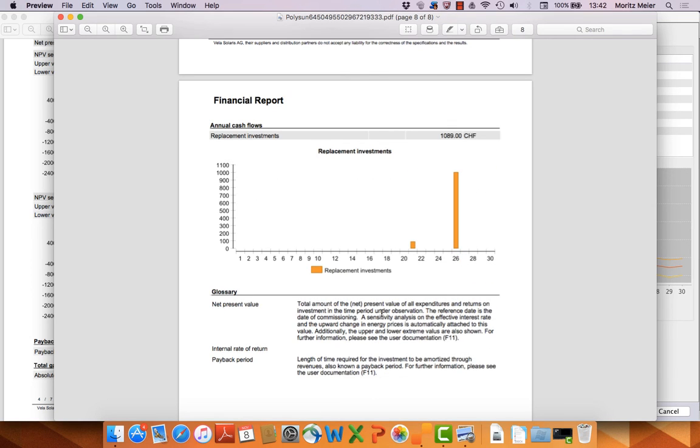So thank you for your attention. For further information please go to the user documentation for Polysun 9.1 or visit the website www.velasolaris.com. Thank you and have a nice day.